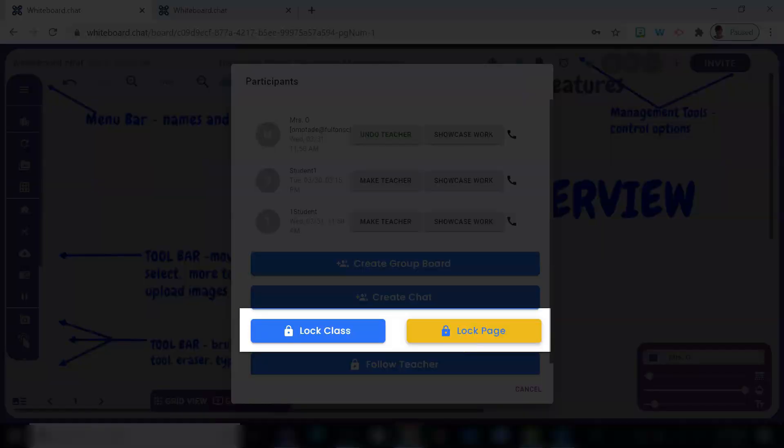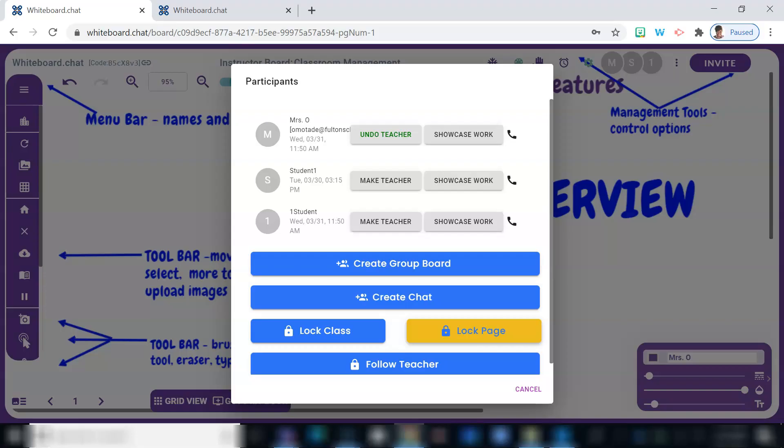Down below, you have the option of locking the class board or specific pages. This definitely comes in handy when you're assigning a timed test and you need students to stop at any given point in time or you need to grab their attention. This also prevents them from accessing the board outside of the class period.